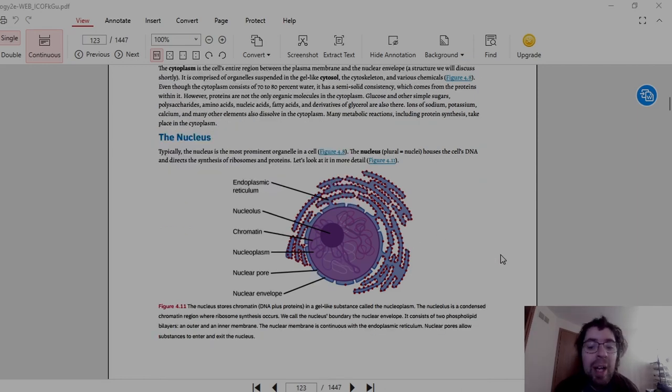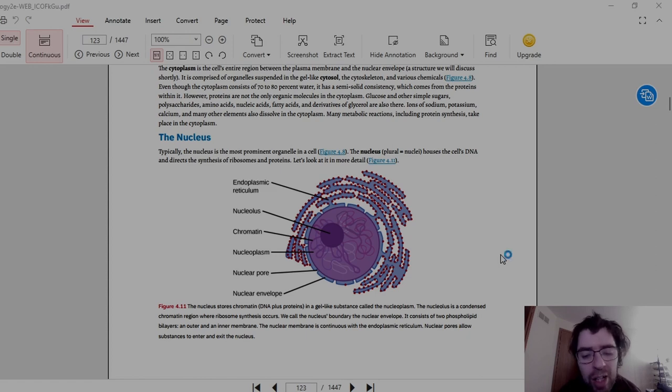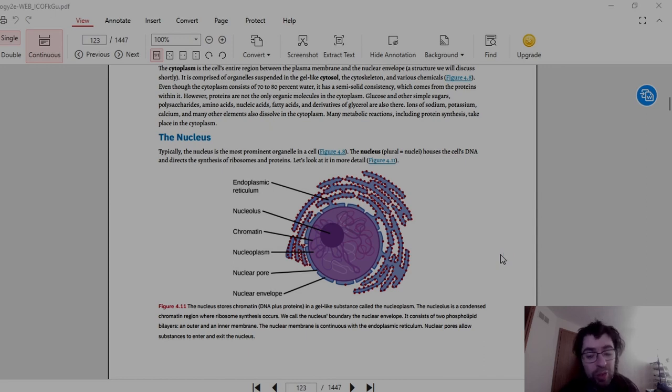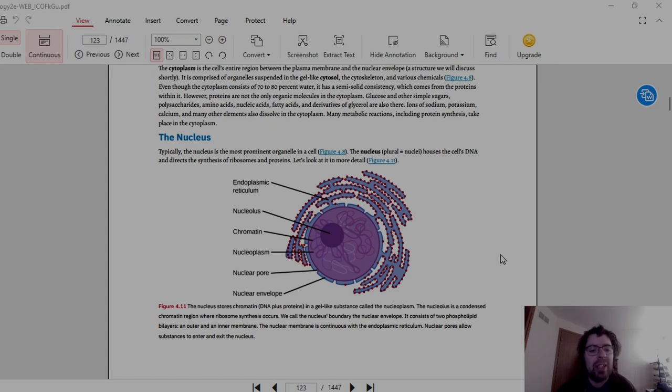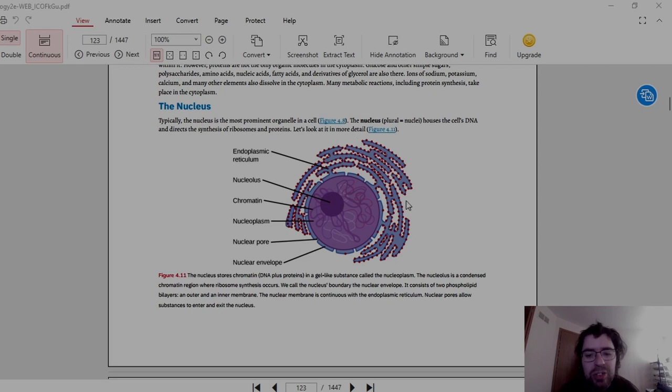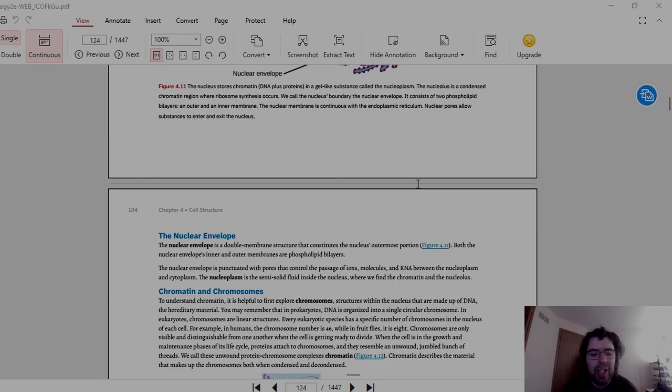Then we have the nucleus, which is pretty much the center, like in essence the brain of the cell. Typically the nucleus is the most prominent organelle in the cell. The nucleus, plural nuclei, houses the cell's DNA and directs the synthesis of ribosomes and proteins. And here is the structure of all of that. Here is the Golgi complex, which we will talk about later.